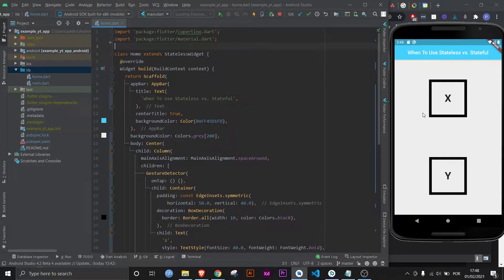This is basically just a couple of boxes that I will make so numbers increment to show you the difference between stateless and stateful. But first, we need to get back to basics.